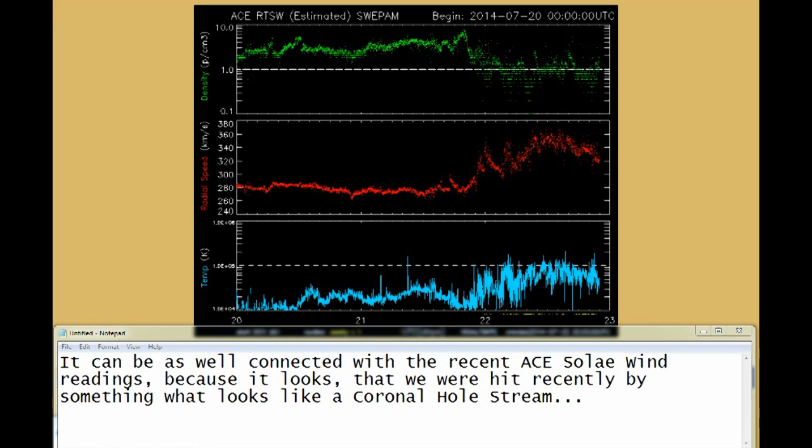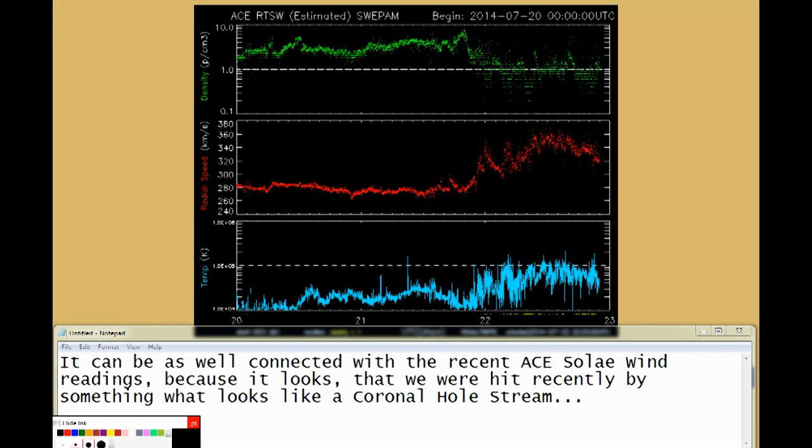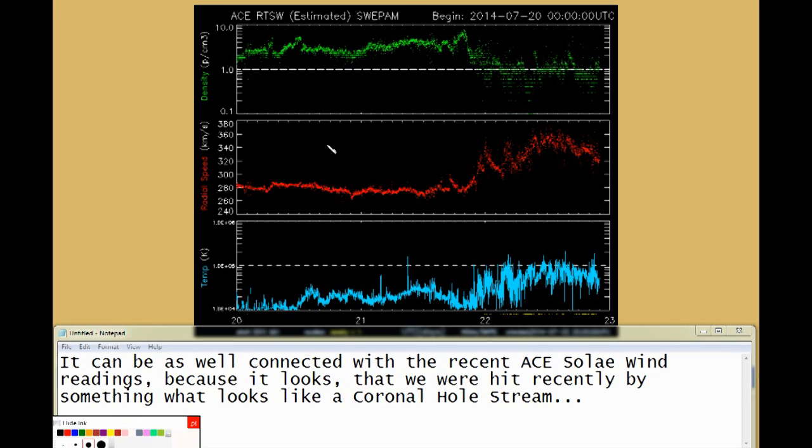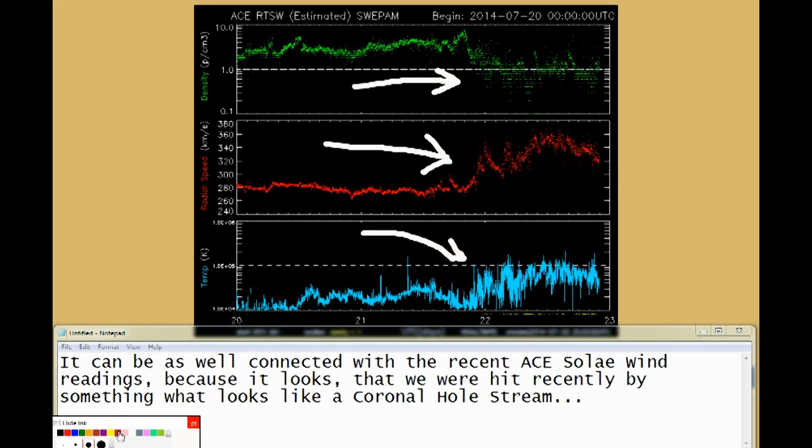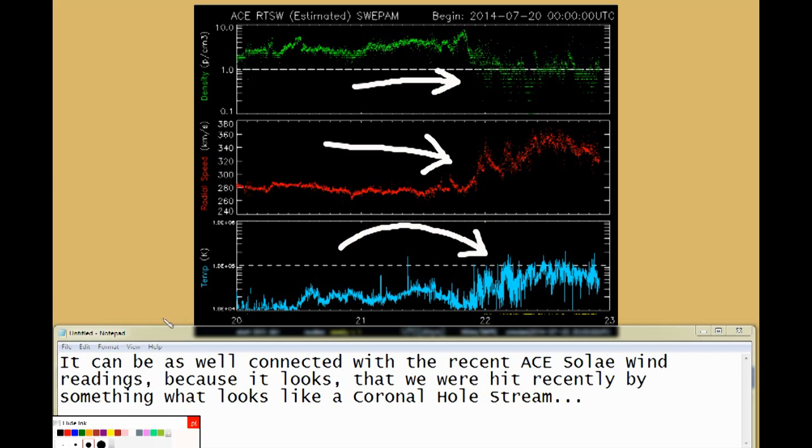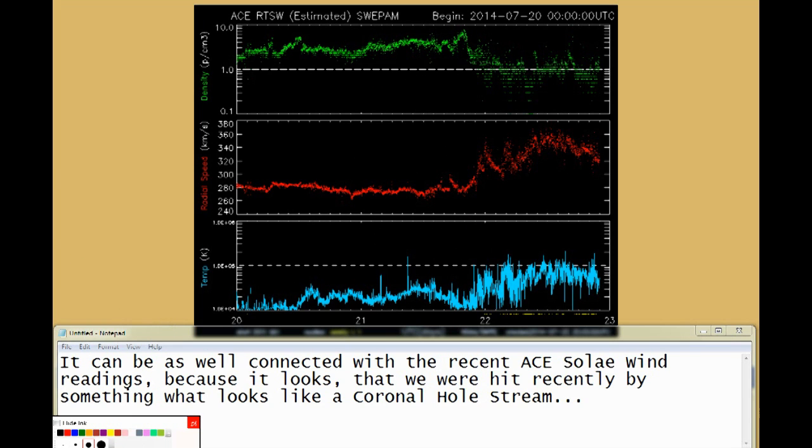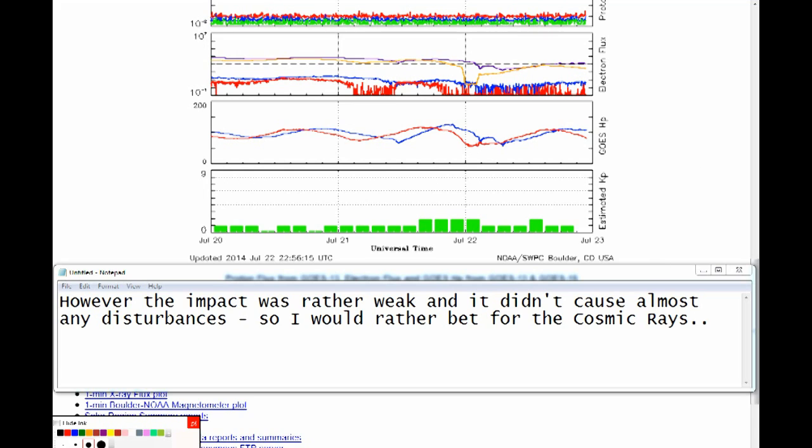It can be as well connected with the recent ACE SolarWind readings, because it looks that we were hit recently by something that looks like a coronal hull stream. However, the impact was rather weak and it didn't cause almost any disturbances, so I would rather bet for the cosmic rays.